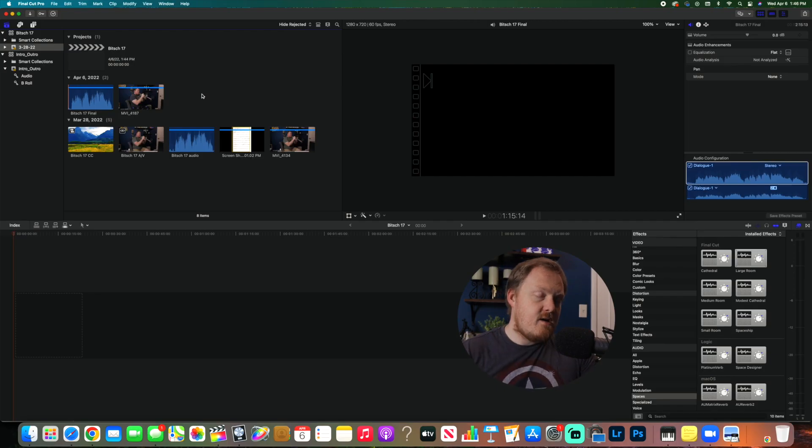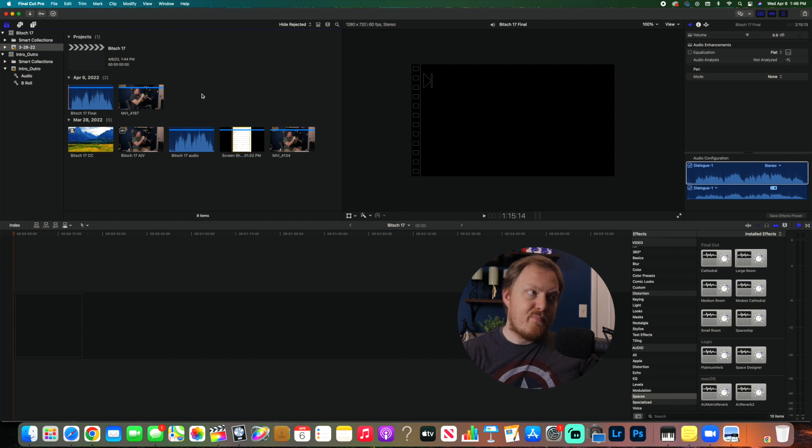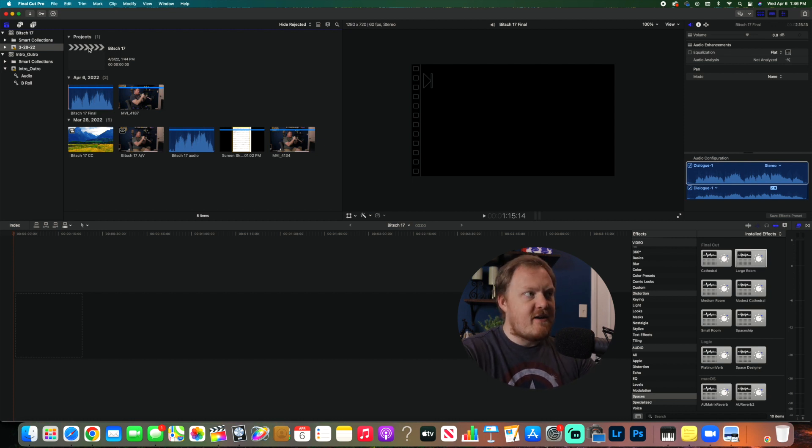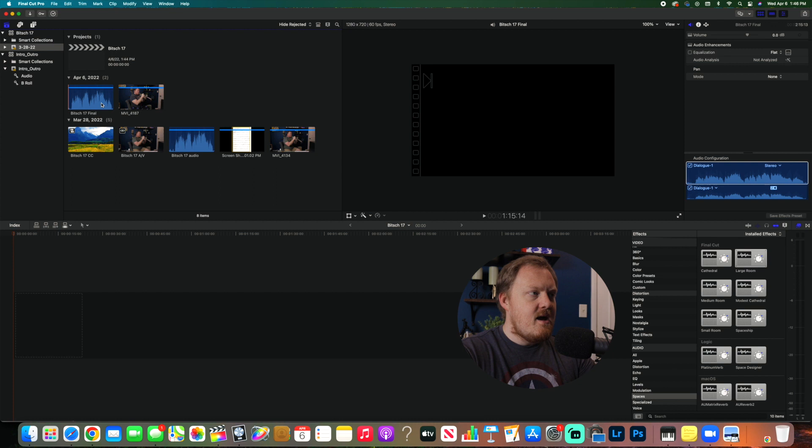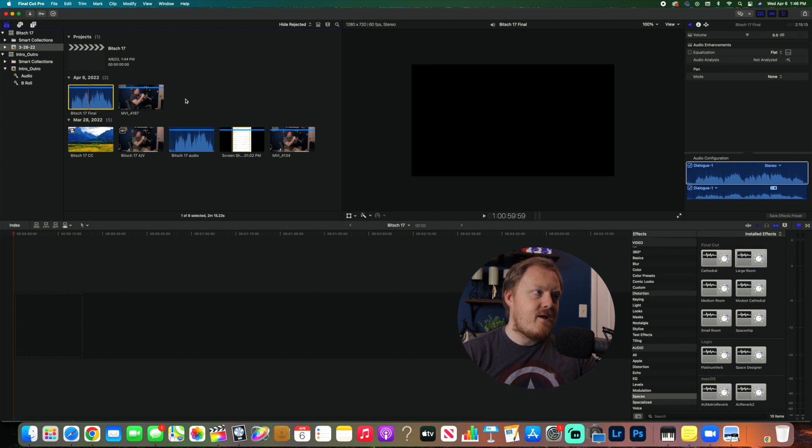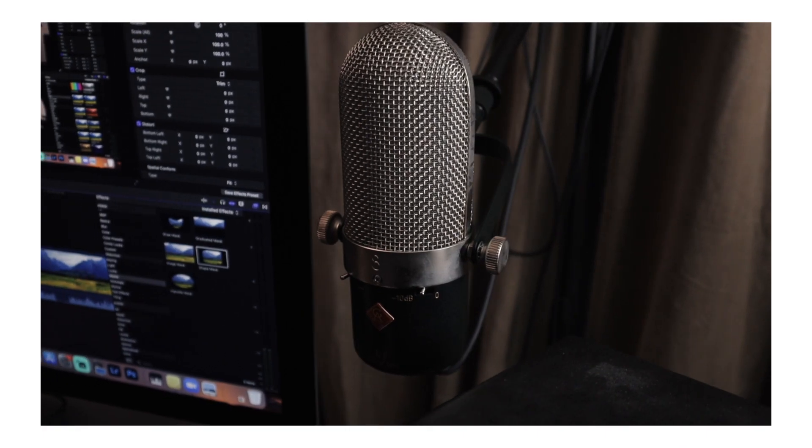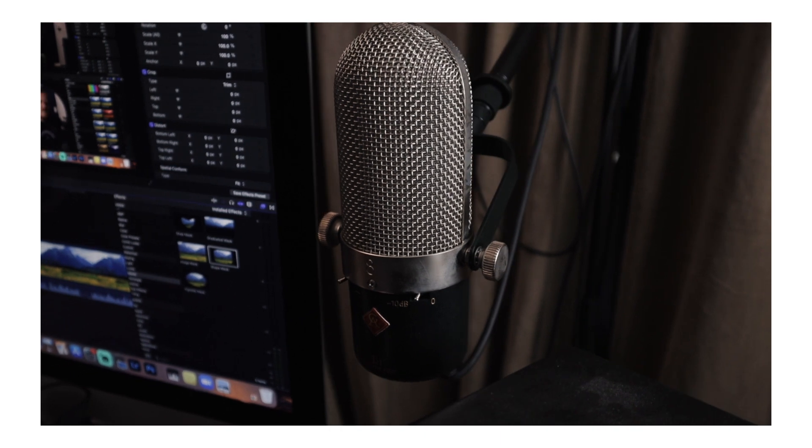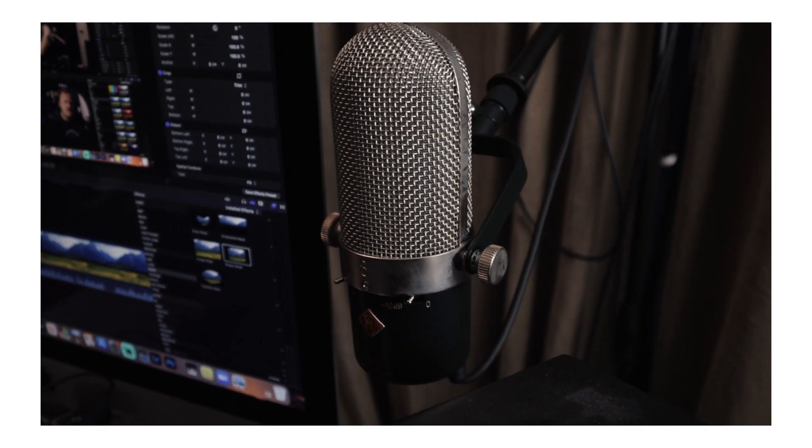All right, so you can see we are here in Final Cut Pro. I have a project that I've put together for B17. I have the audio that I made with my Golden Age MK3 ribbon microphone.